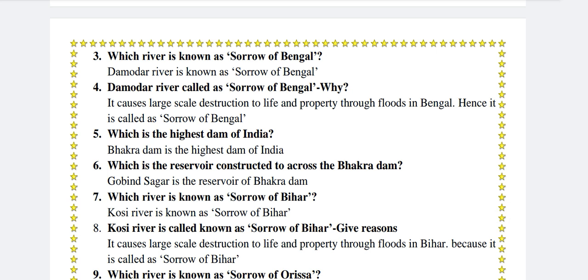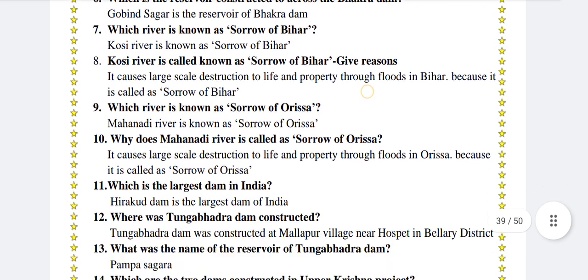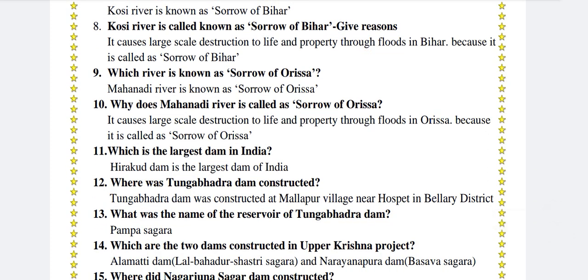Which river is known as Sorrow of Bihar? Kosi river is known as Sorrow of Bihar. Give reason: It causes large scale destruction to life and property through floods in Bihar. Hence it is called the Sorrow of Bihar.